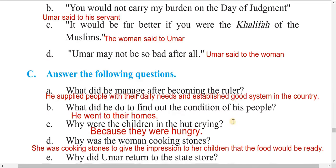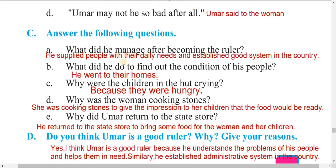Fourth: 'Umar may not be so bad after all' — Umar said this to the woman. Now answer the following questions. Question A: What did he manage after becoming the ruler? He supplied people with their daily needs and established a good administrative system in the country. Question B: What did he do to find out the condition of his people? He went to their homes.